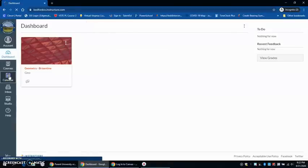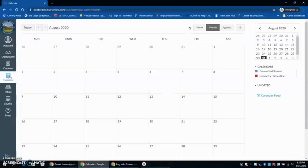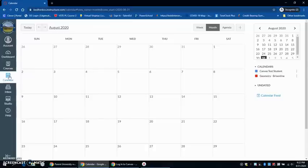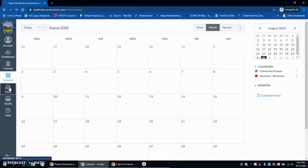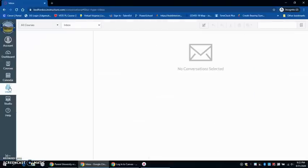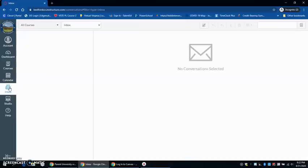The calendar they can use to put their own stuff in. It will also automatically populate with due dates on different assignments that the teacher posts. The inbox is where they can communicate with their teachers. Students are not able to communicate to each other through this system. It is mainly for teachers and students to communicate with each other and provide feedback and show reflection or growth as needed.